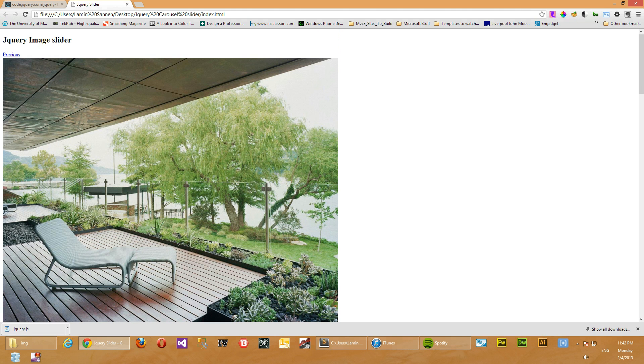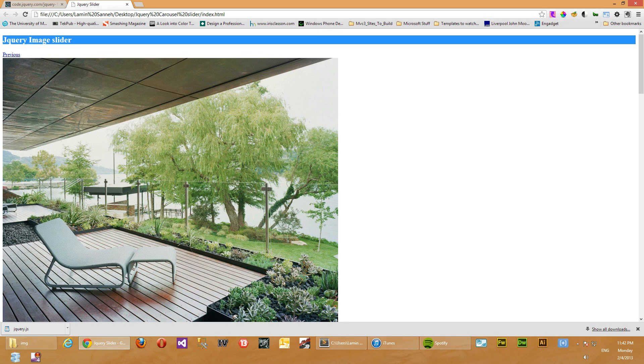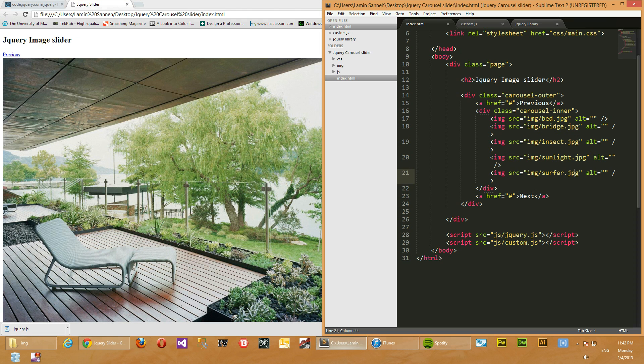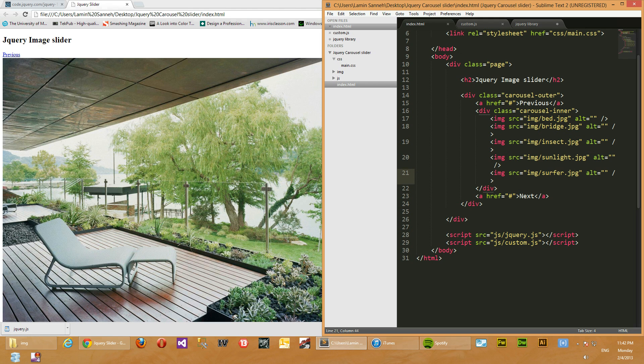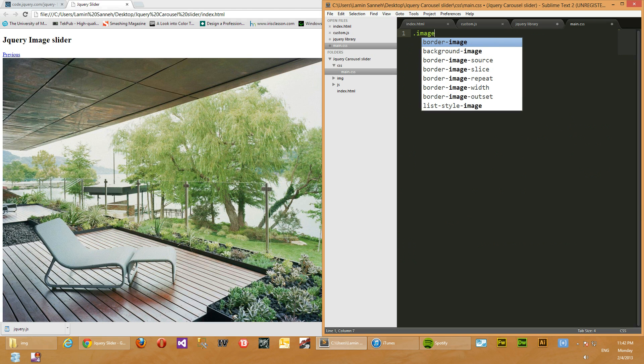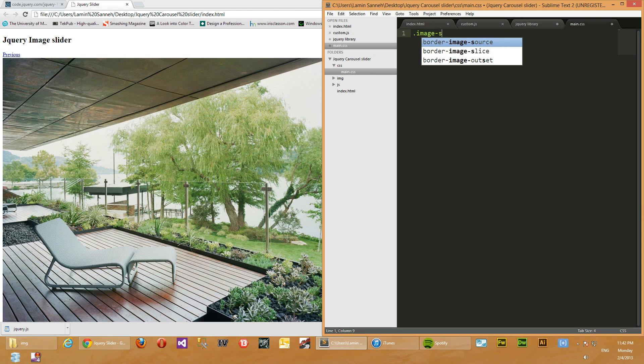Okay, so before we do any JavaScript work to set that up, let's create our CSS to initially just make the first image to be shown. So we'll just go to our CSS file here and then create a class called image shown.